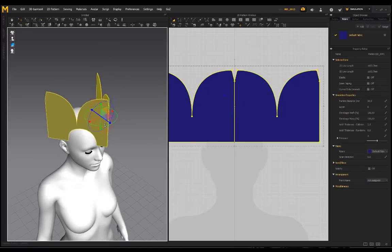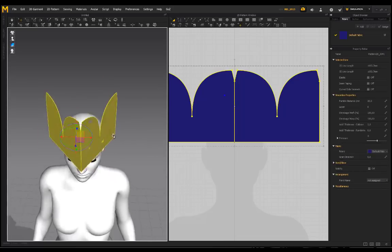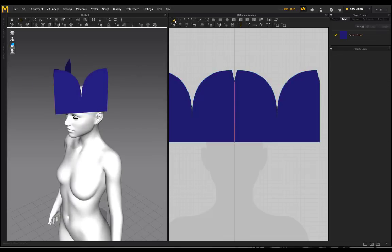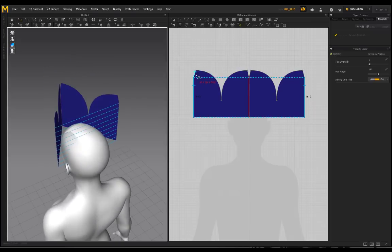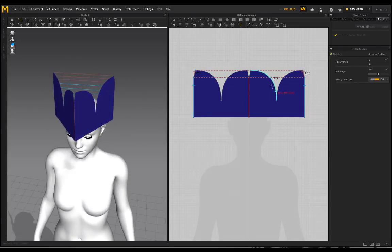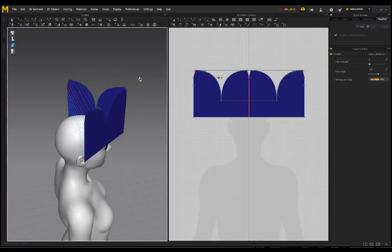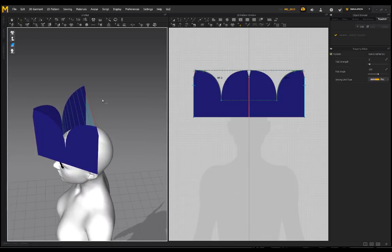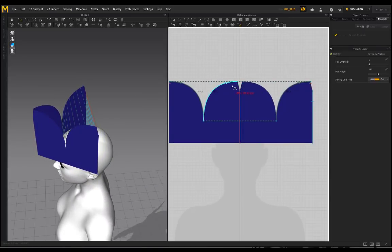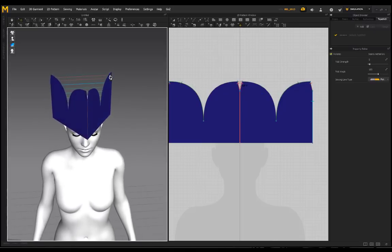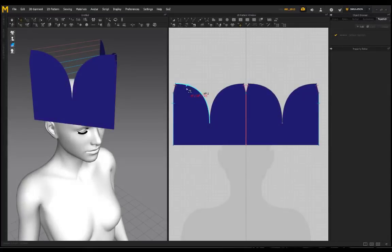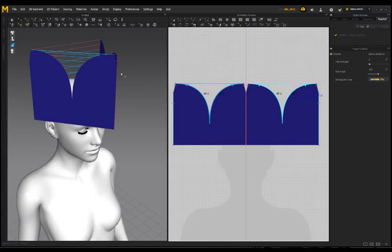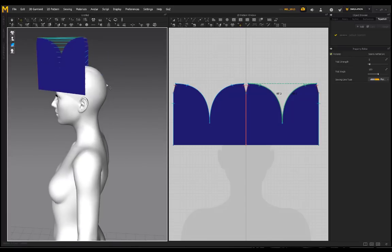I'll select this side as well and rotate it like that. I can select the entire pattern — make sure I'm on Select Move — and move that forward. Now for sewing: I'm sewing this side onto this side, that onto that, this onto this, and this onto this.